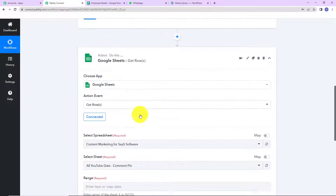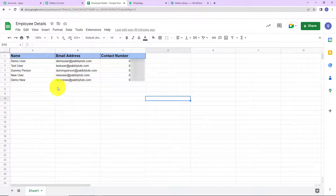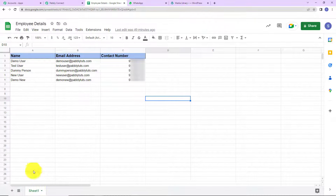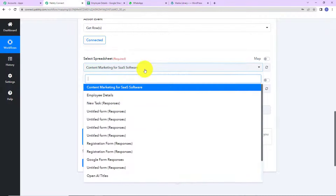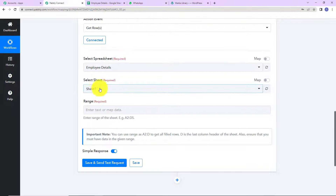Now here we have to select the name of the spreadsheet. Let me show you the spreadsheet I have created. The name is Employee Details, and this is Sheet 1. Here I have the following column fields: name, email address, and contact number. Going back to Pabbly Connect, I am going to look for the spreadsheet — here it is, Employee Details. Since there was only one sheet, it has already been captured by the system. Here we have to enter the range.